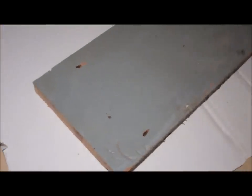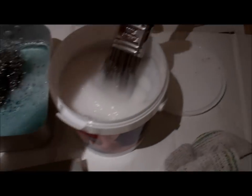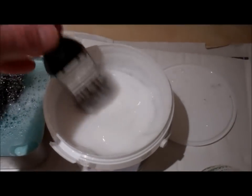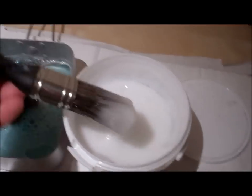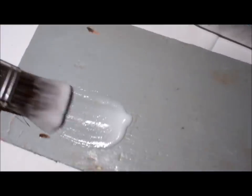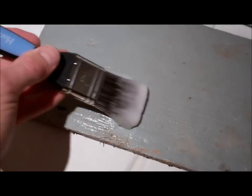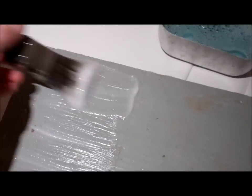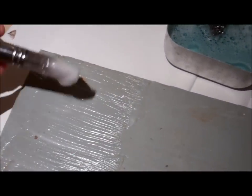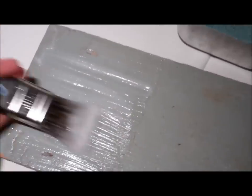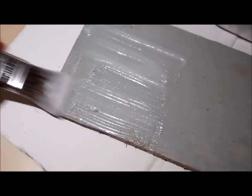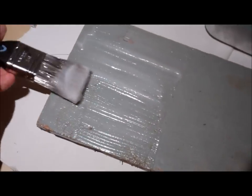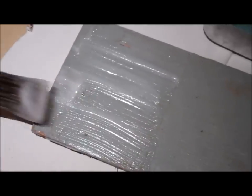I'm just going to apply a coat of the paint remover with a brush. Make sure you apply it liberally, get a nice even coating over the top. There we go.